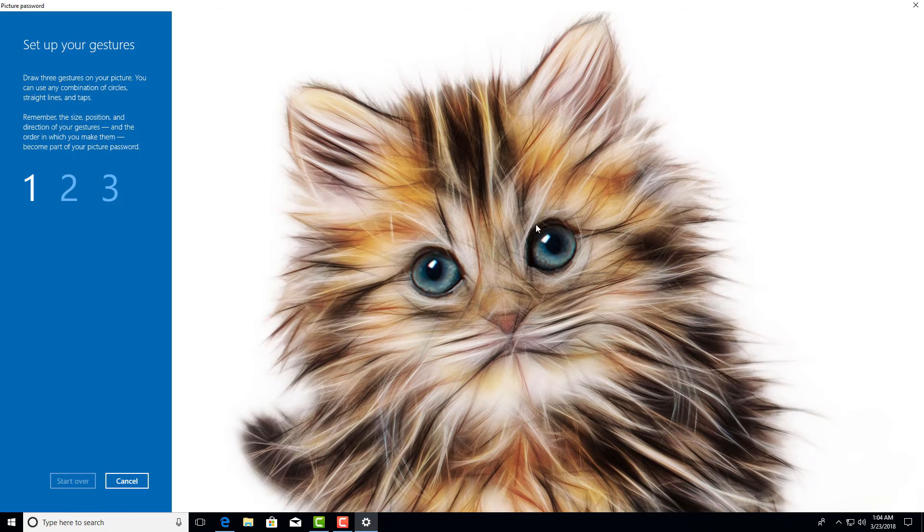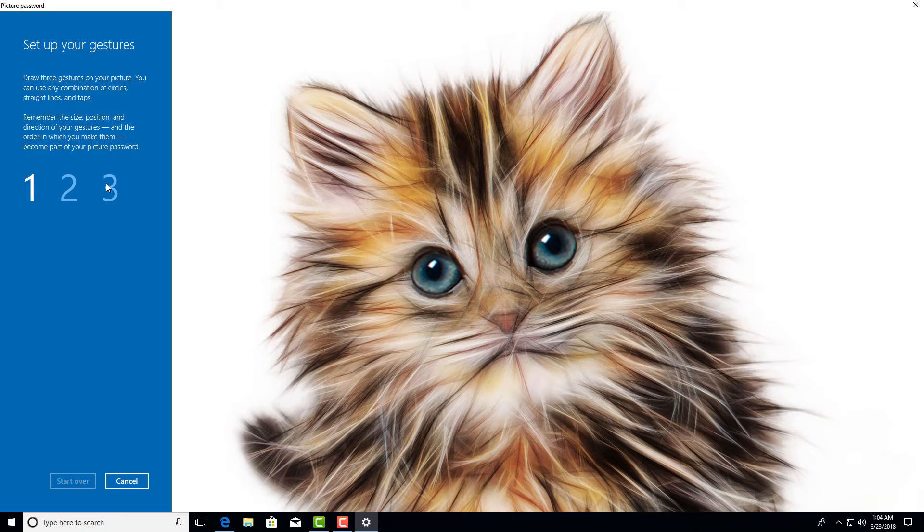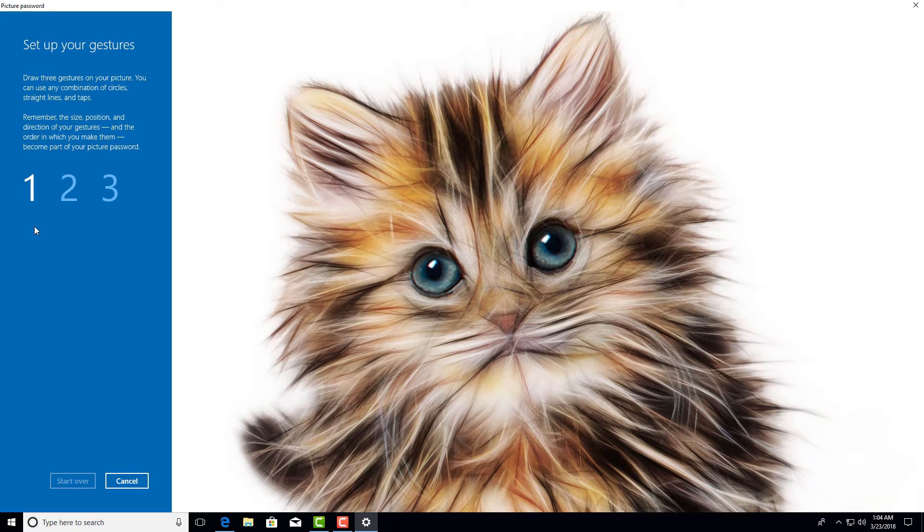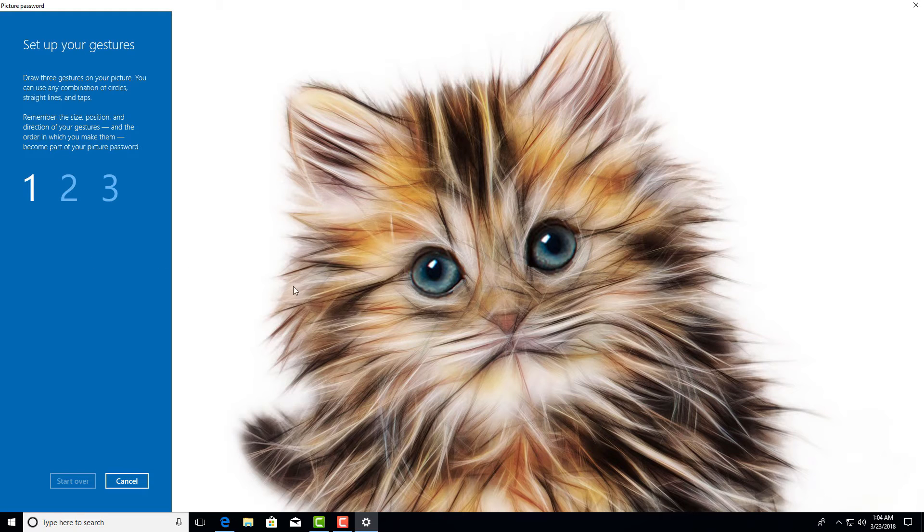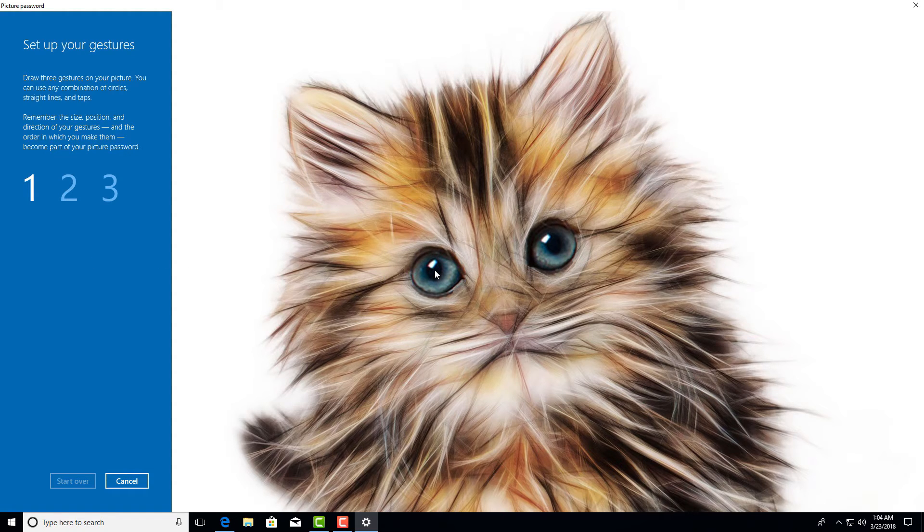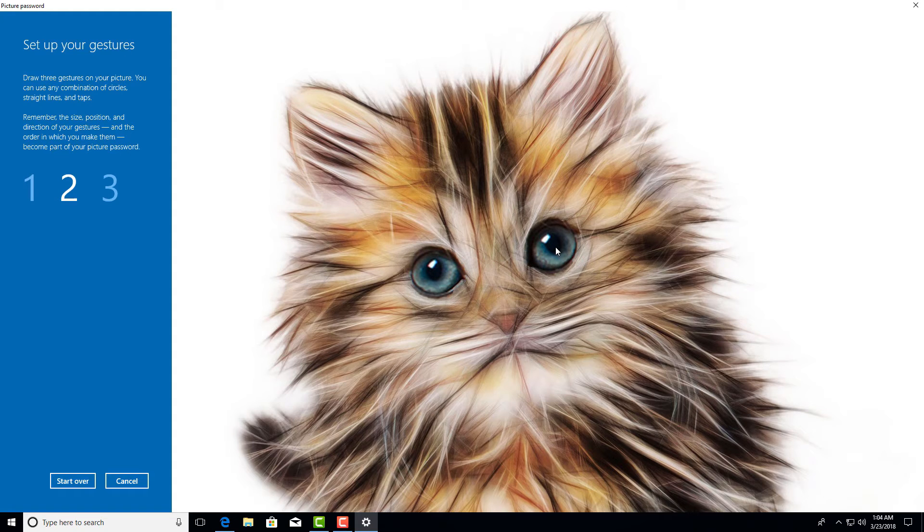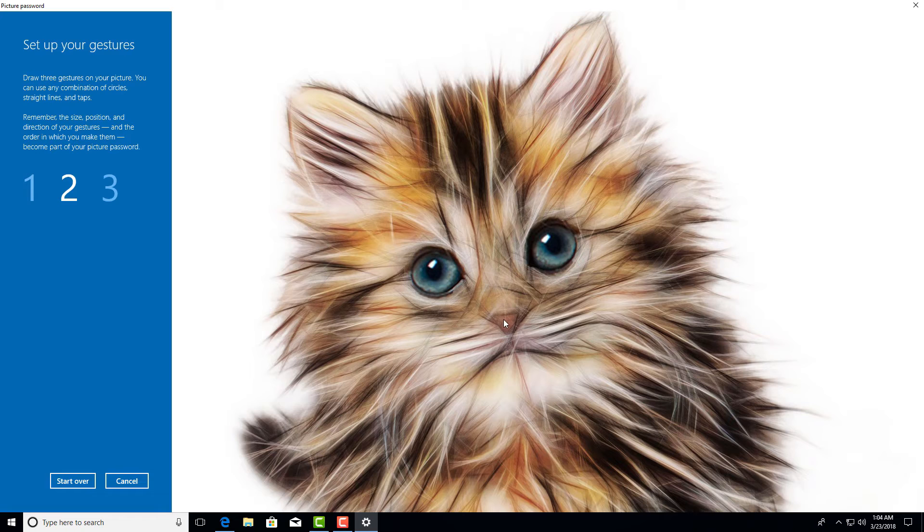Now you have to draw three gestures on your picture. You can use any combination of circles, straight lines, and taps. Remember, the size, position, and direction of gestures and the order in which you make them become part of your picture password. So I'm drawing a line from left eye to right eye, and then from right eye to the nose tip, and finally from nose tip to left eye.